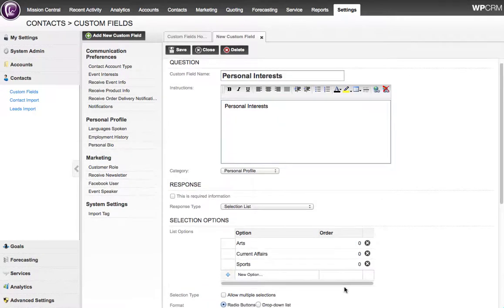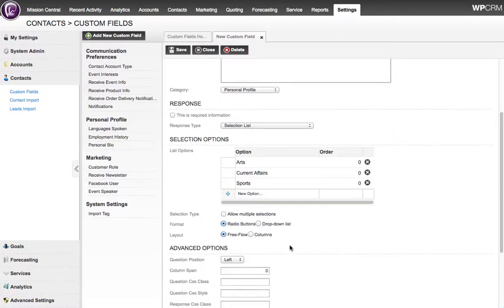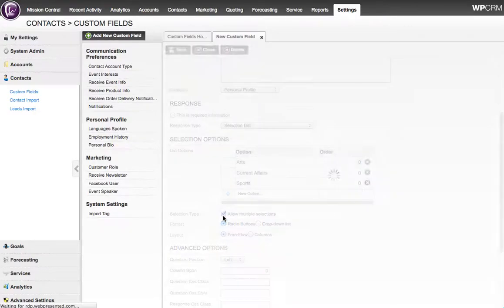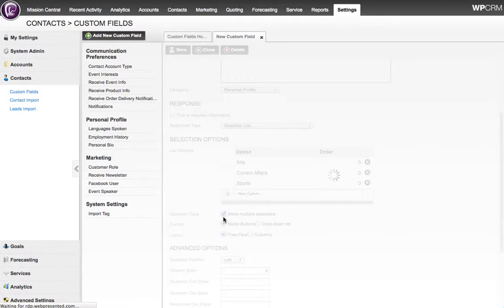Scroll down a little, and we are going to say that we're going to allow multiple selections on this particular custom field, because our contacts might be interested in one or more of these personal interests.